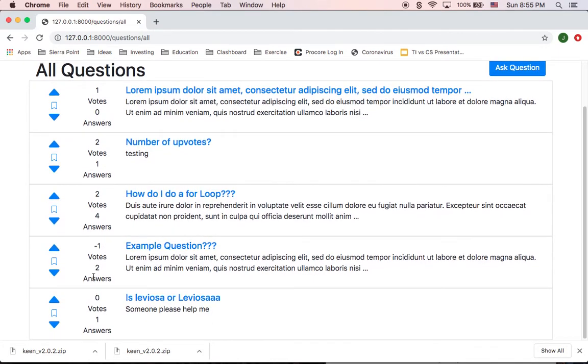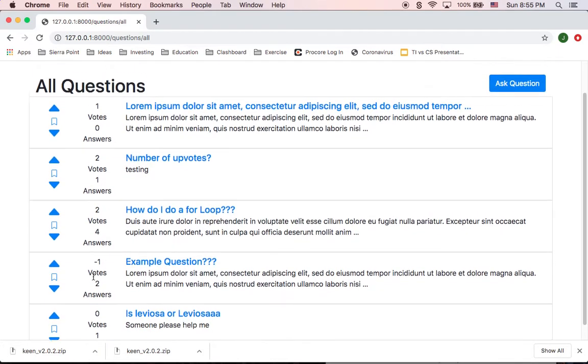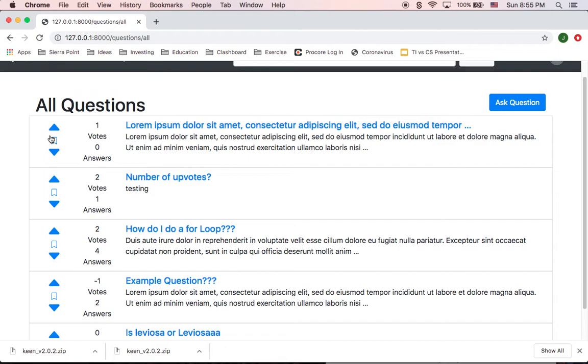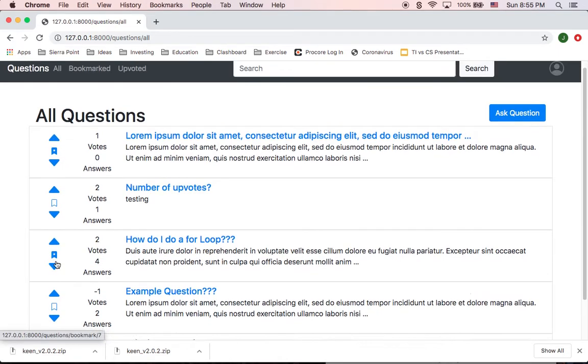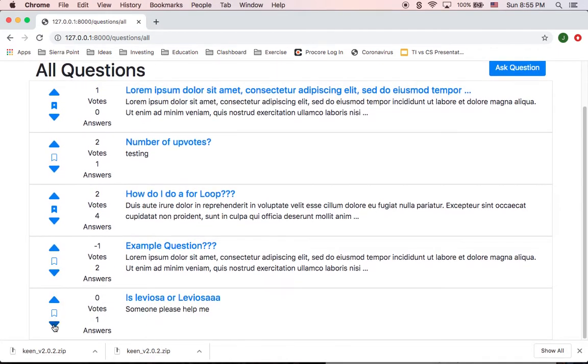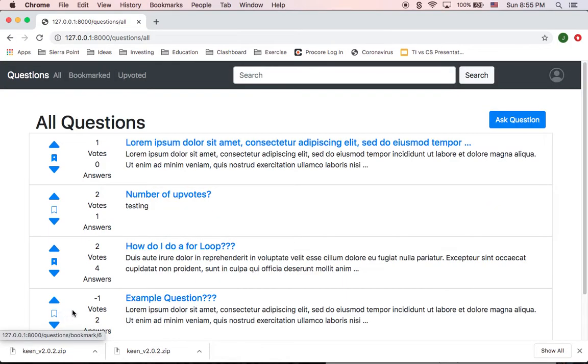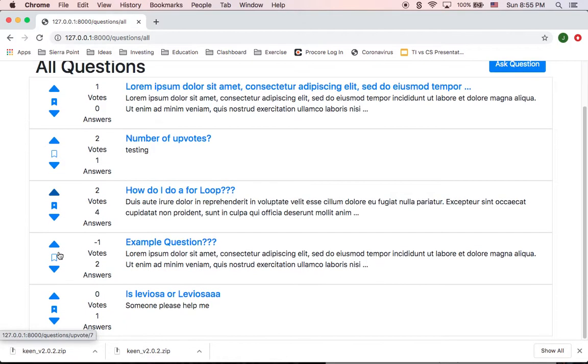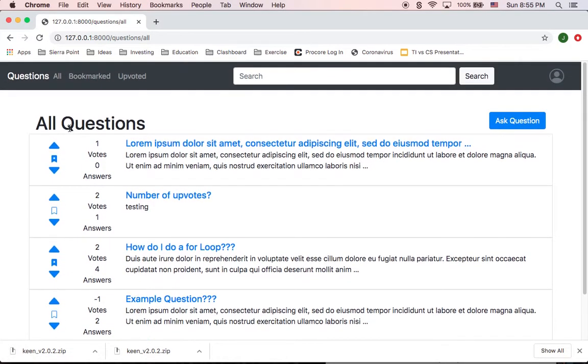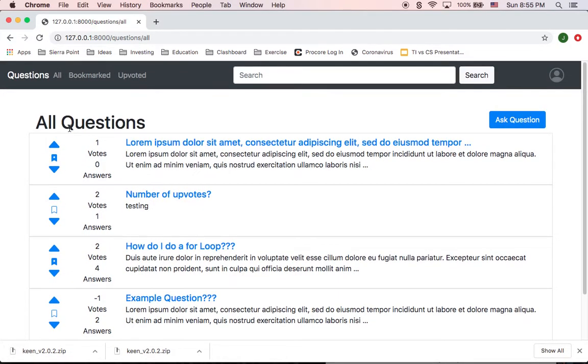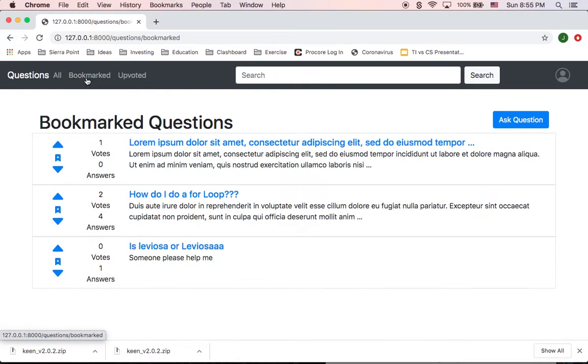So I can upvote and downvote the questions same way that I can bookmark these questions. So I can bookmark that one, this one, and this one. You see how the icon changes. And then I can go to a page that shows me the list of all the questions that I have bookmarked. So only those three.